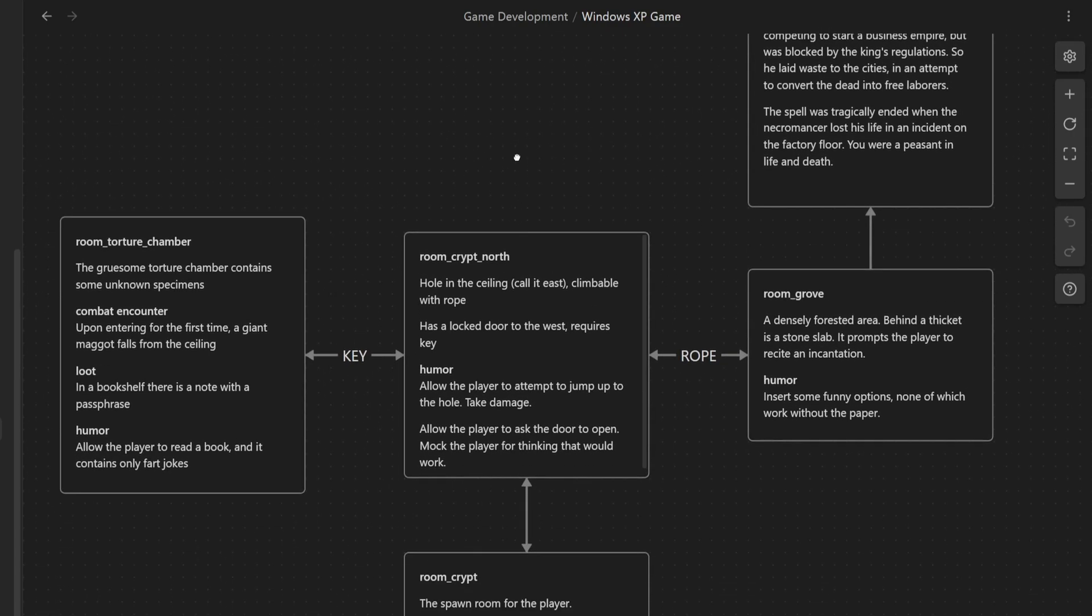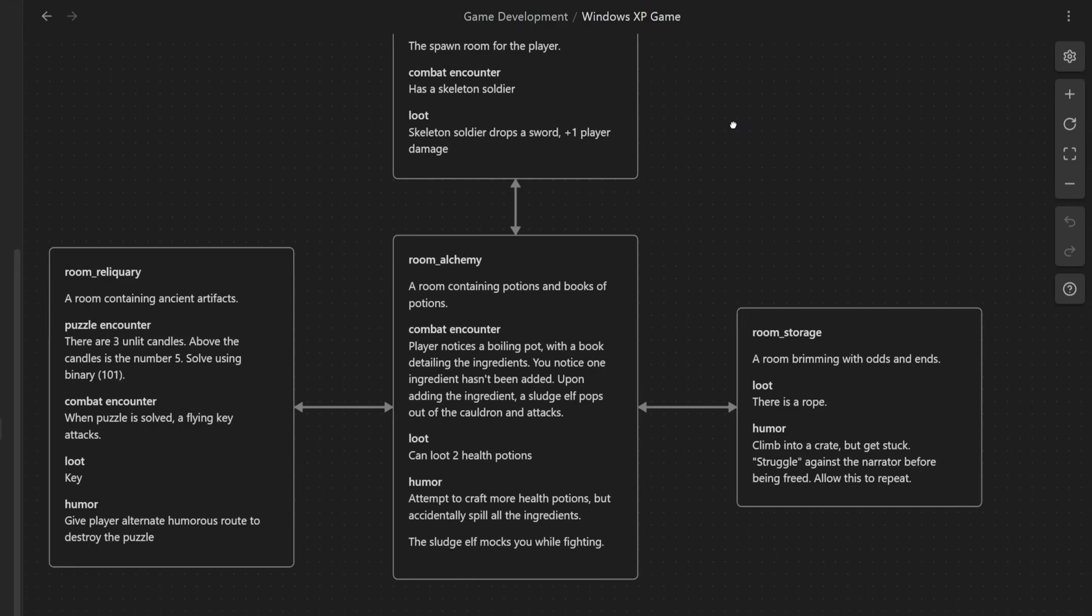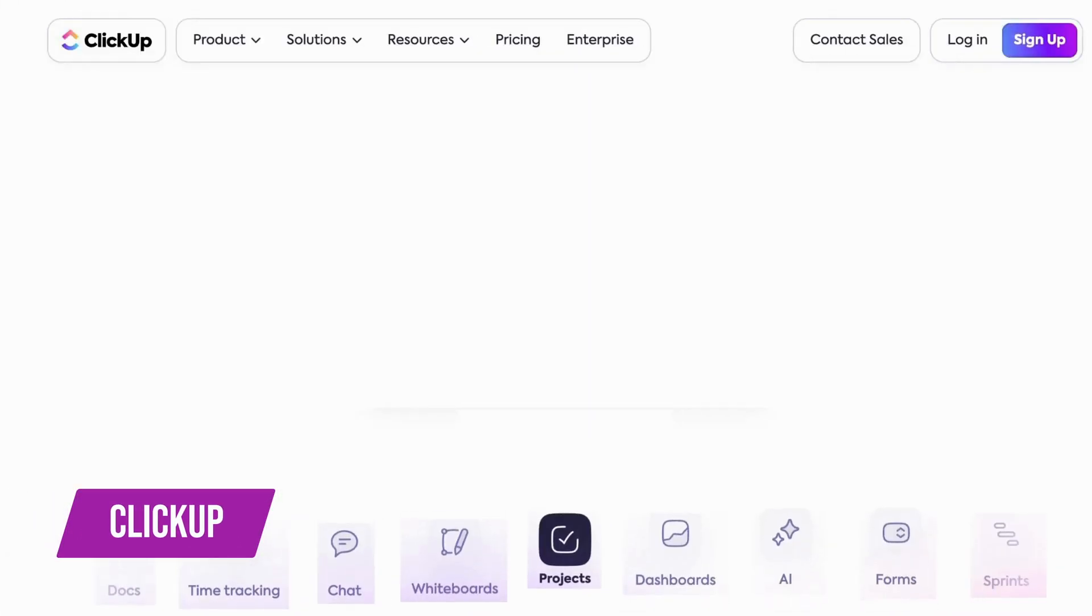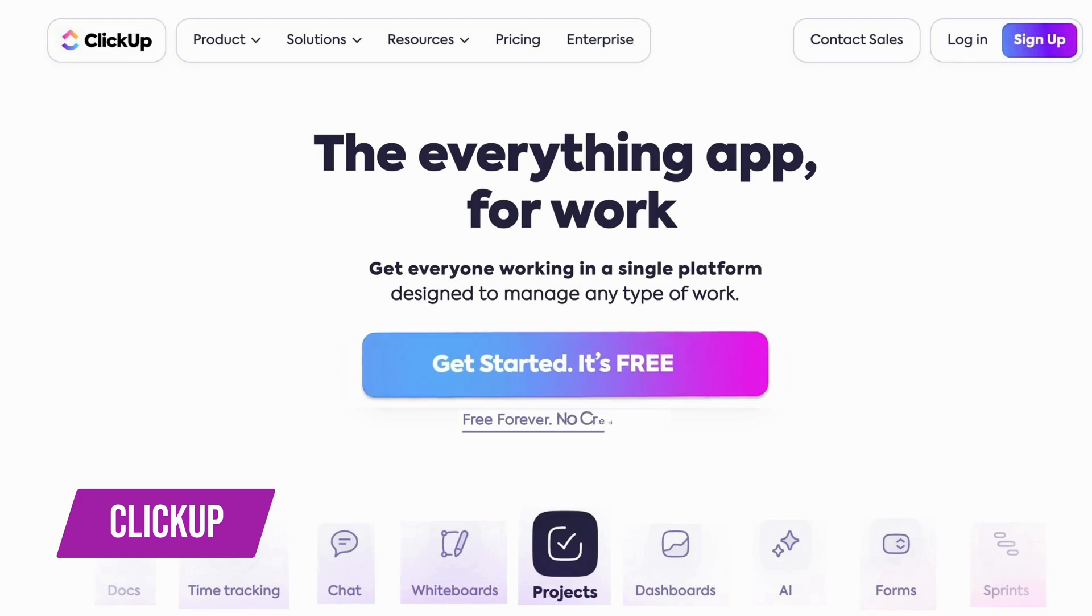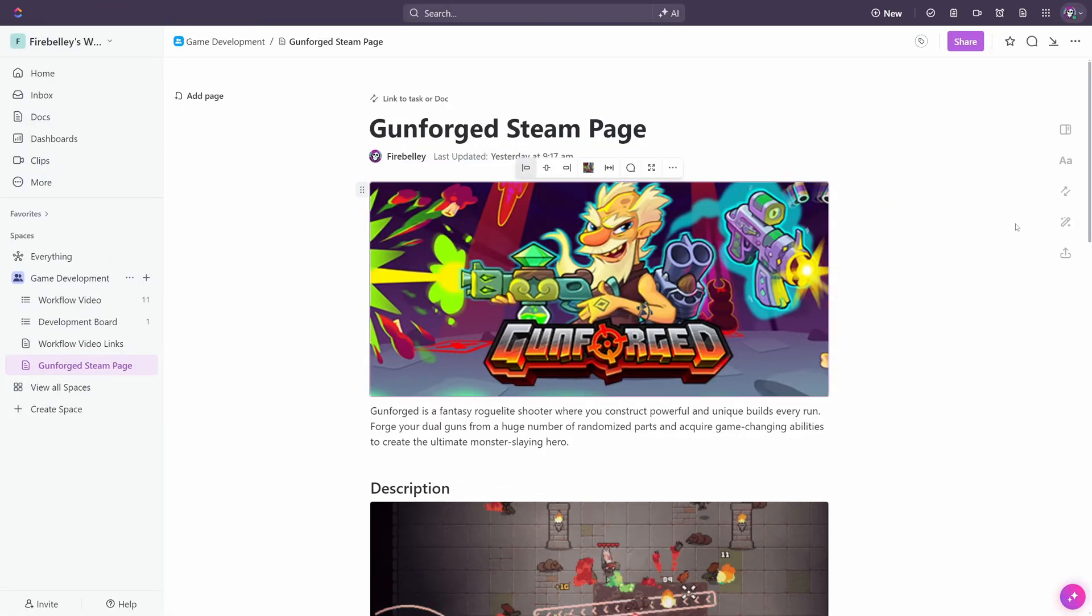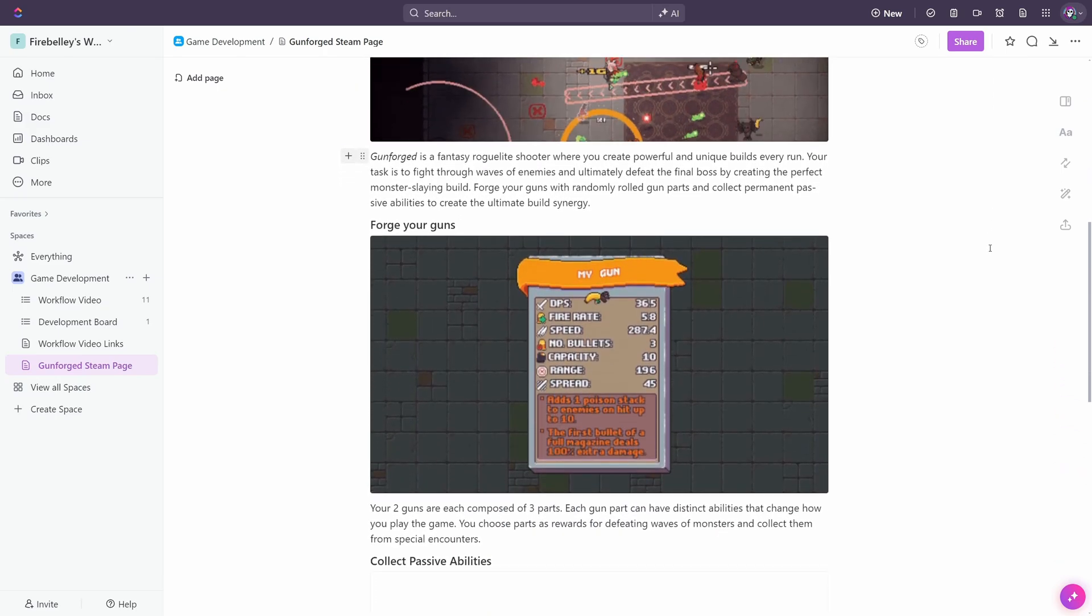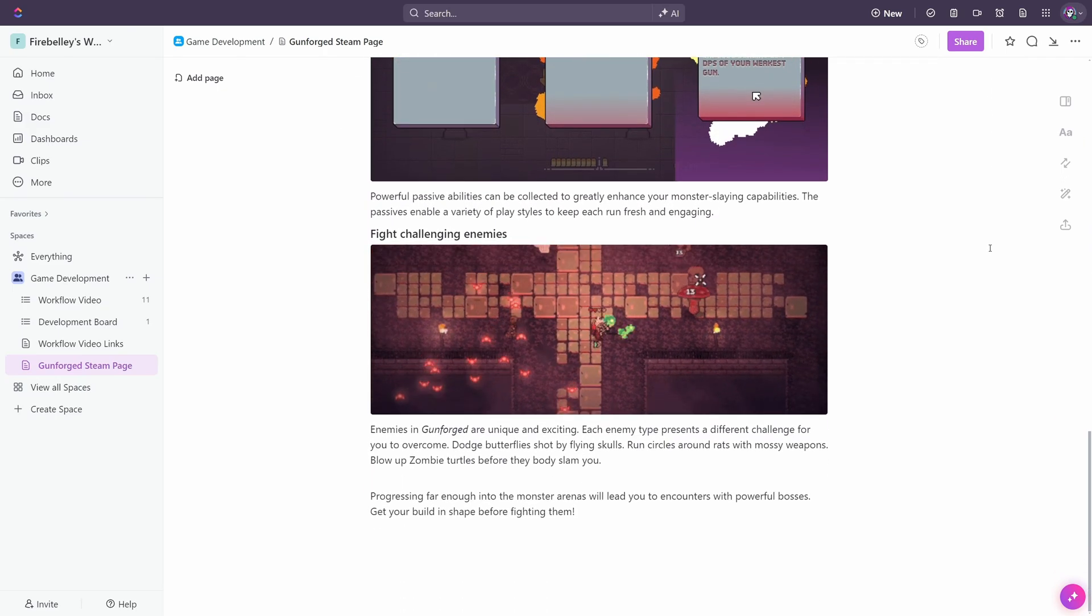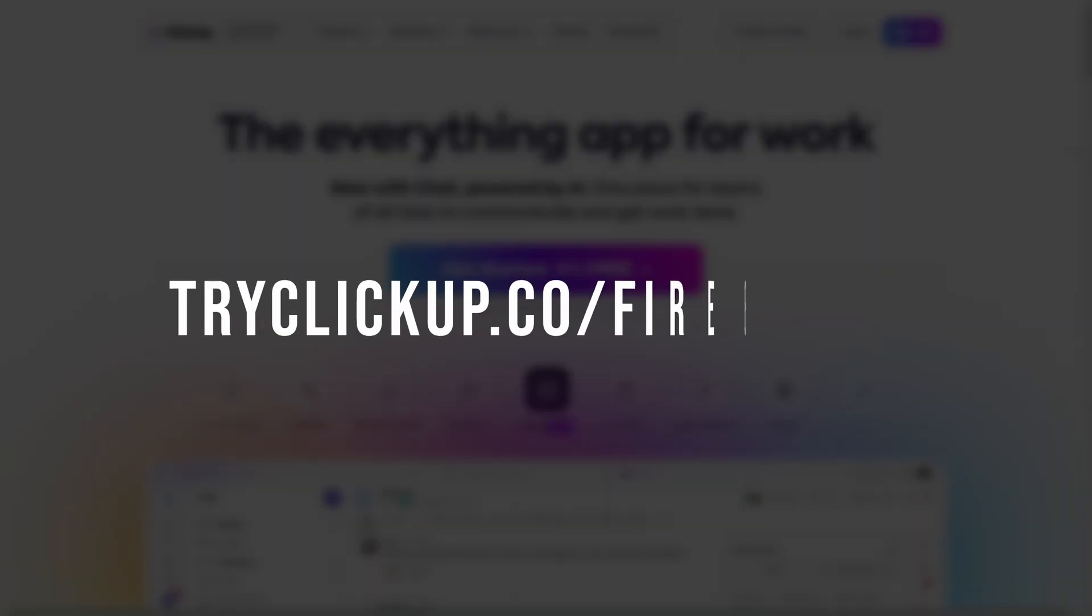For larger projects, especially projects that take longer than a few months or projects that require collaboration with a team, then this video's sponsor, ClickUp, is a perfect option for you. I've been using ClickUp recently to organize some of my projects, and it is an excellent tool. ClickUp gives you all the tools you need to stay organized and productive while you work on your game. Here are some of the cool things that I like about it. First, it's free, so go to try clickup.co slash firebelly to get started. The link for that is in the description below.